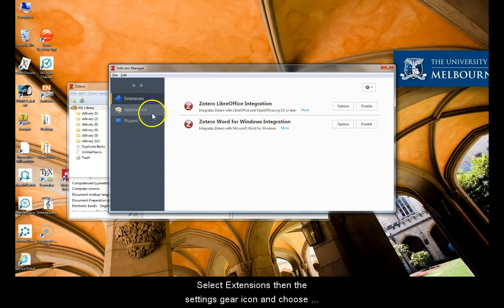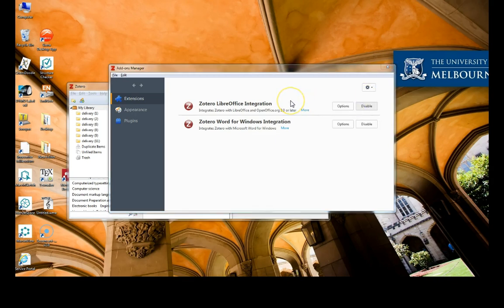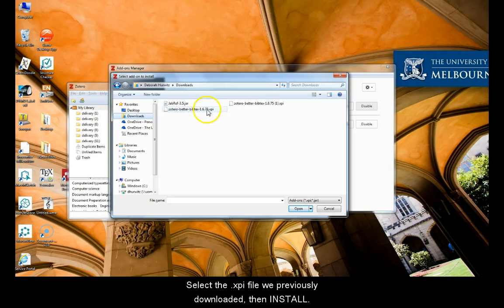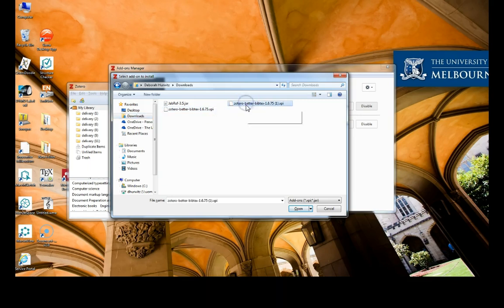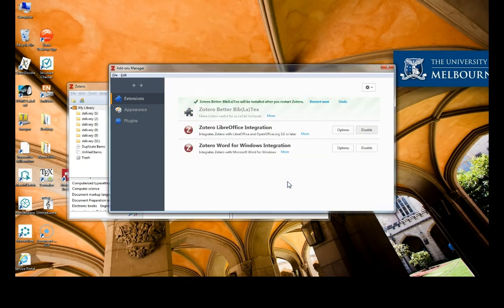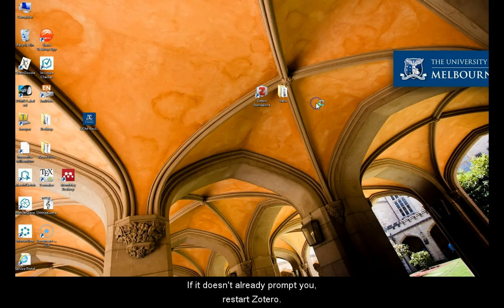Select Extensions, then the Settings gear icon and choose Install add-on from file. Select the .XVI file we previously downloaded, then Install. If it doesn't already prompt you, restart Zotero.